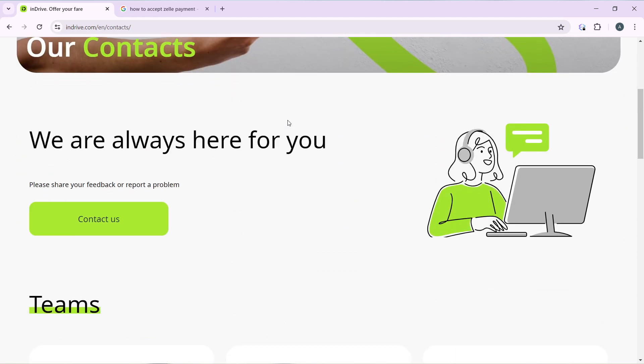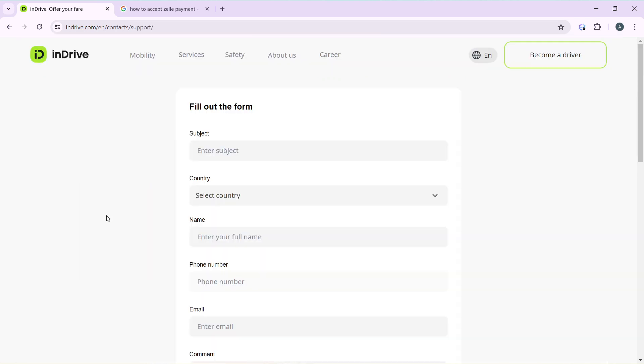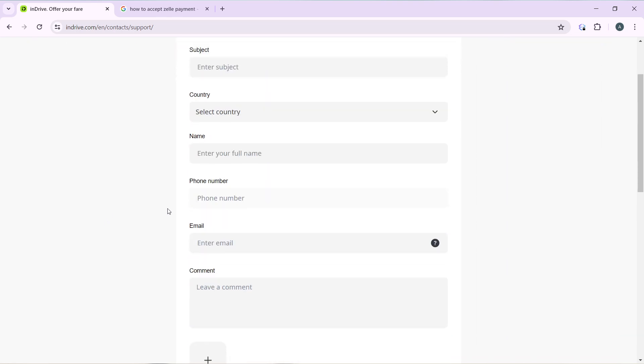It says 'Our contacts will always be here for you. Please share your feedback or report a problem.' You have this Contact Us button. Click on that button and here you have a form that you need to fill out.